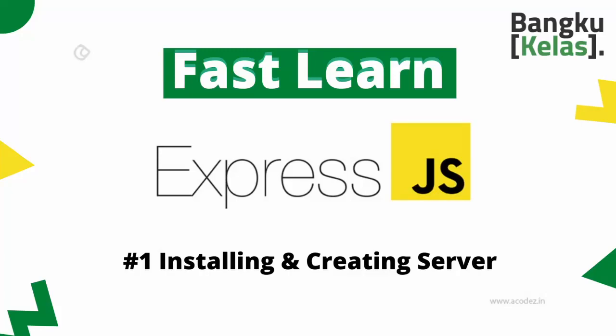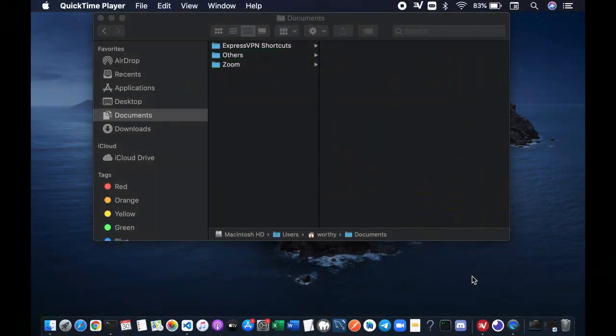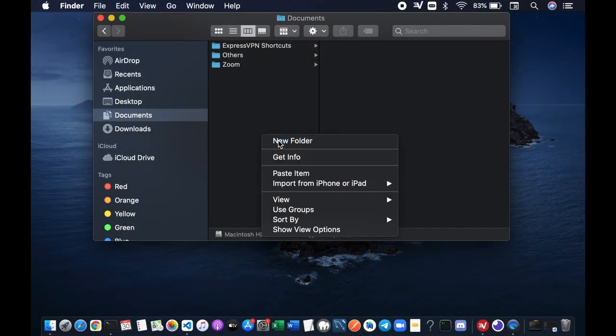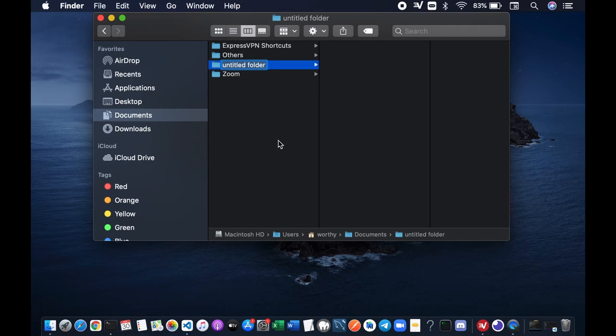In this video I'm gonna show you how to create a simple web server in Node.js using the Express framework. Let's get started by creating a new folder.